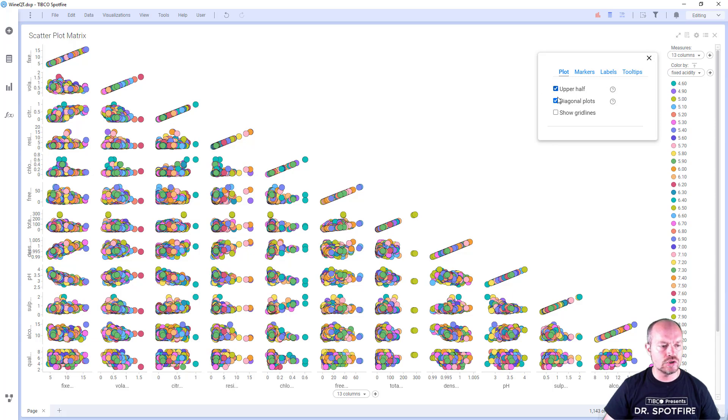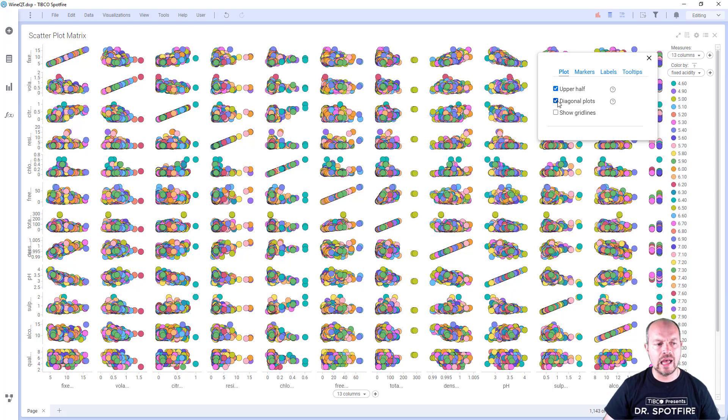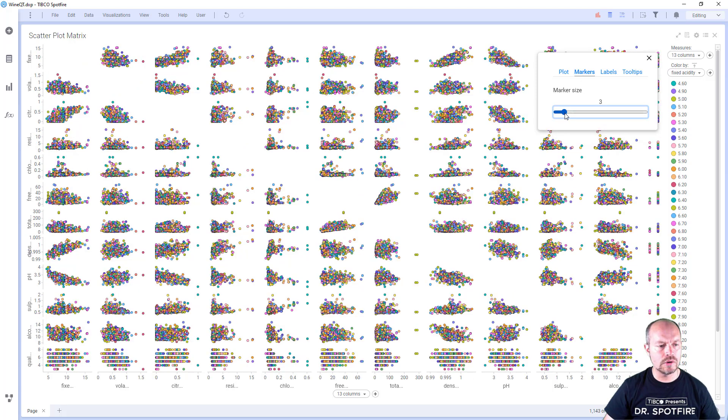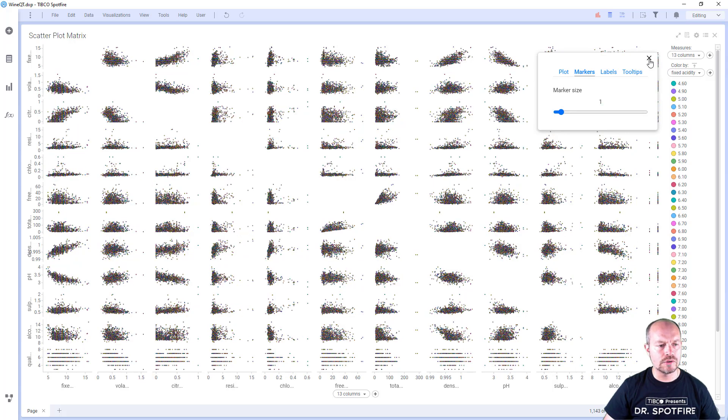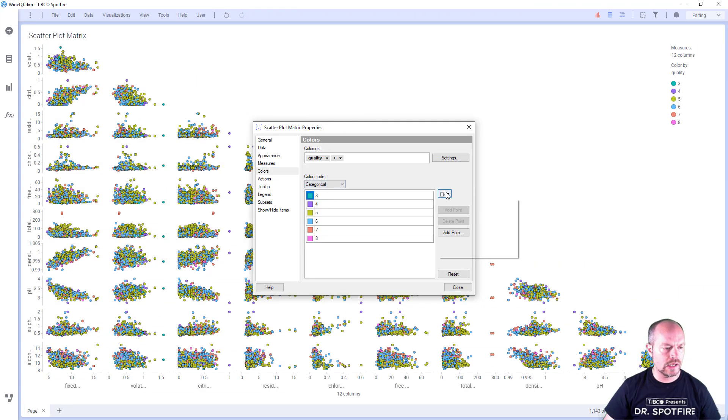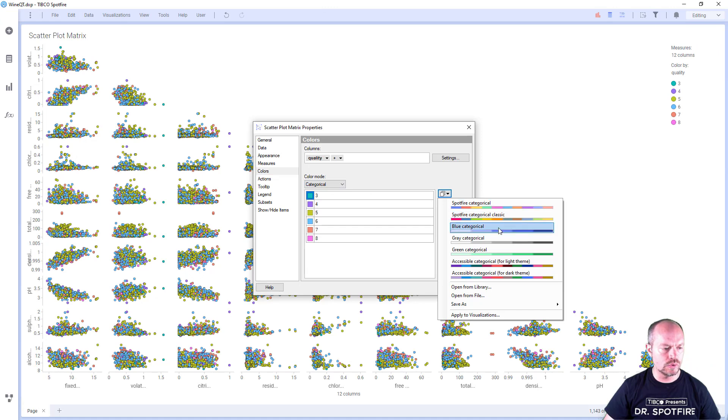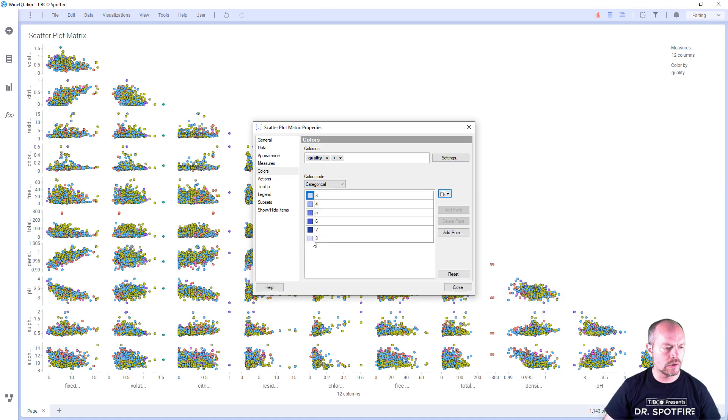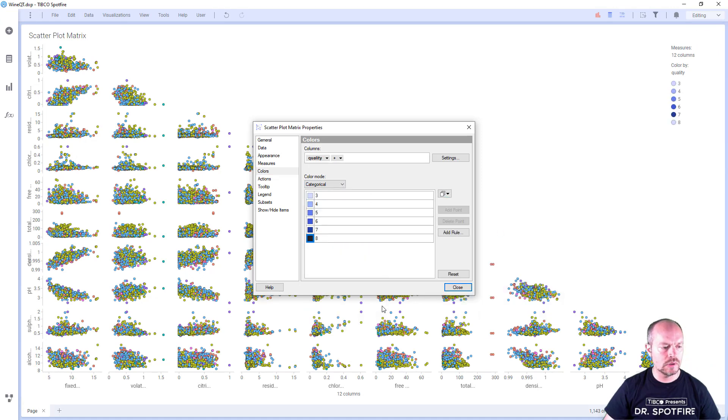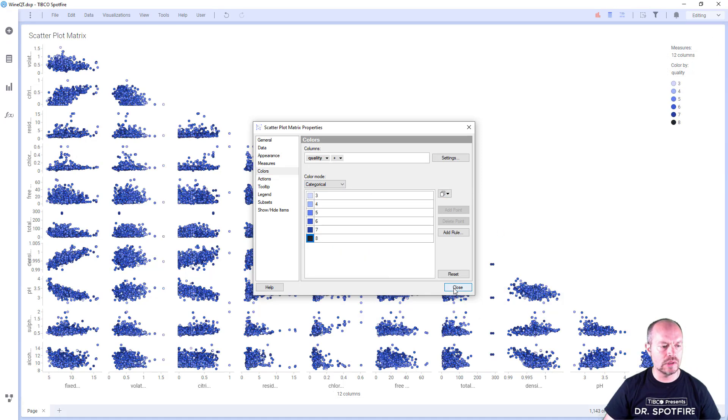I can show the upper half, I can hide the diagonal, I can also change the marker size to make it smaller, and now I'm going to configure the color scheme. So in this case, I'm just going to use the blue categorical and make the last one stand out.